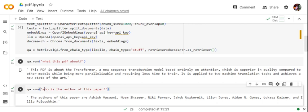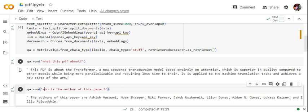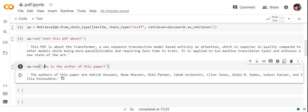RetrievalQA chain, you can start asking questions about the PDF. What is this PDF about? As you can see, it's able to answer what the PDF is about - it's about a transformer, a new sequence transduction model based entirely on attention. The second question I asked is who is the author of this paper, and it's able to get that as well: the authors are Ashish Vaswani, Noam Shazeer, etc.